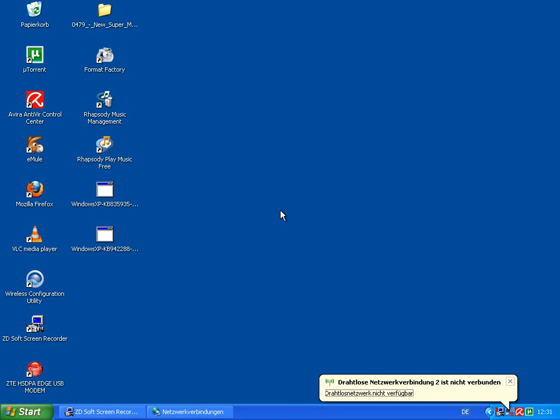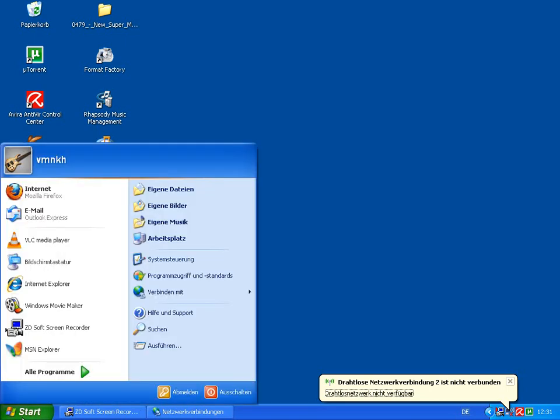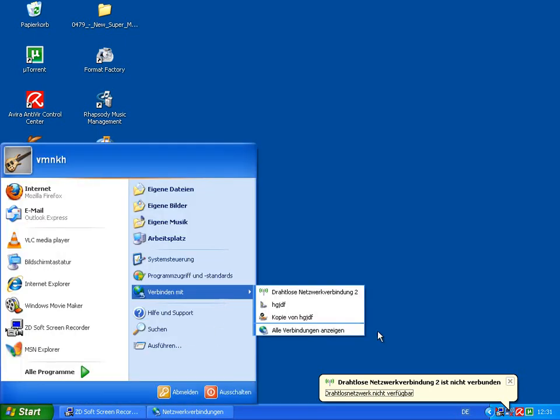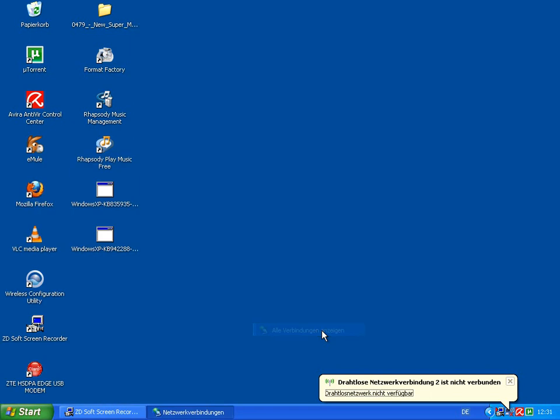So to fix this, you have to go to Start, Connect To, Show All Network Connections.